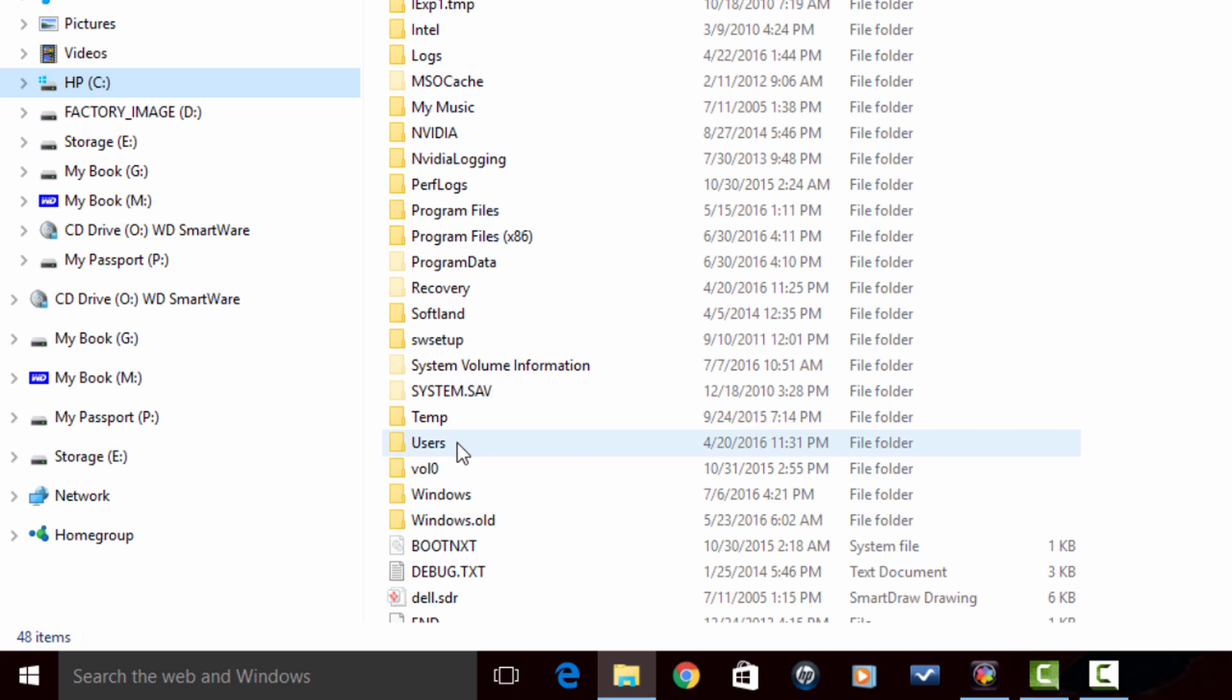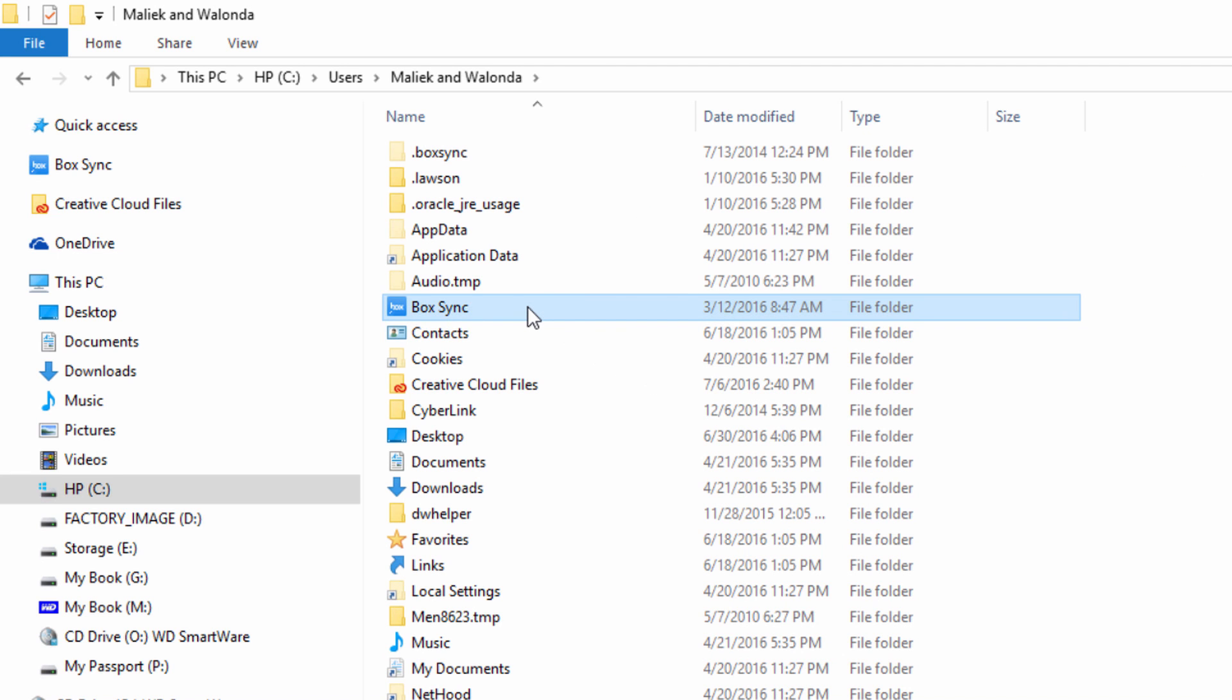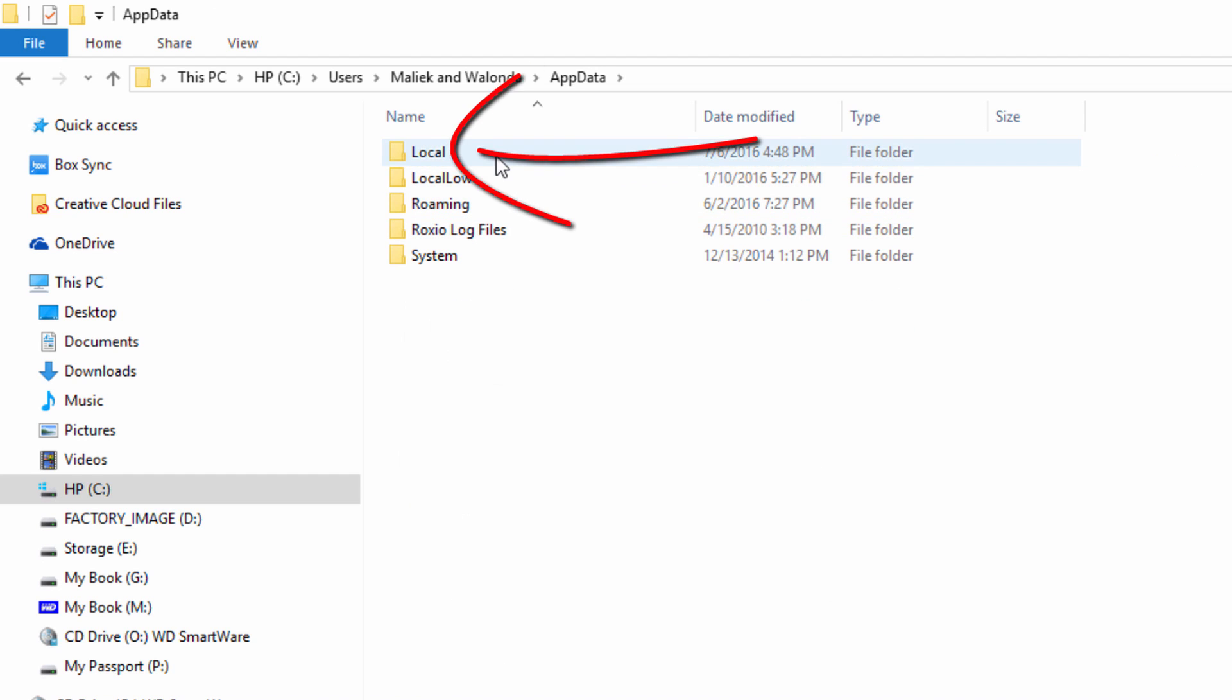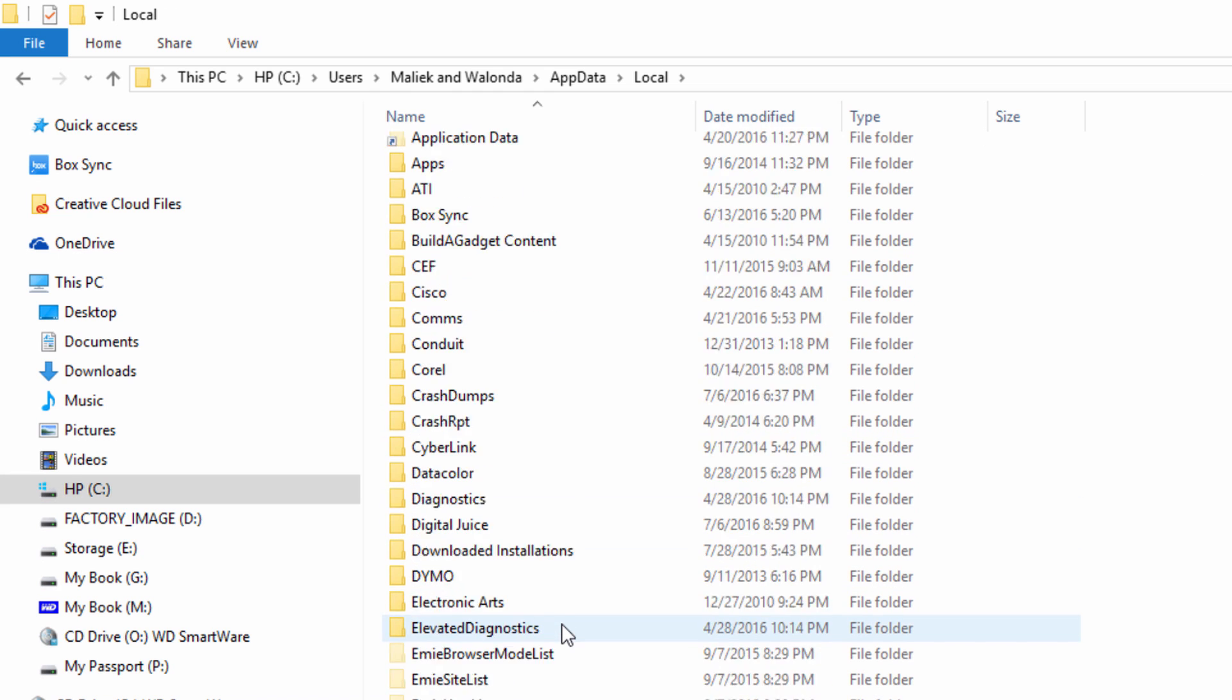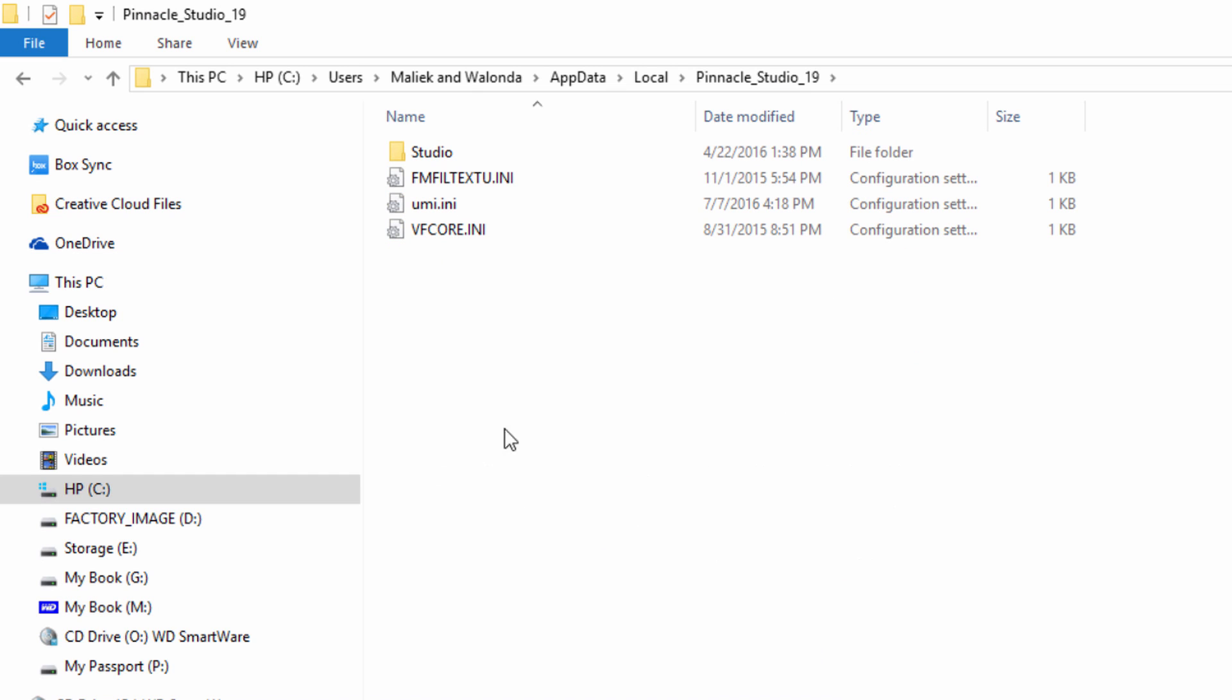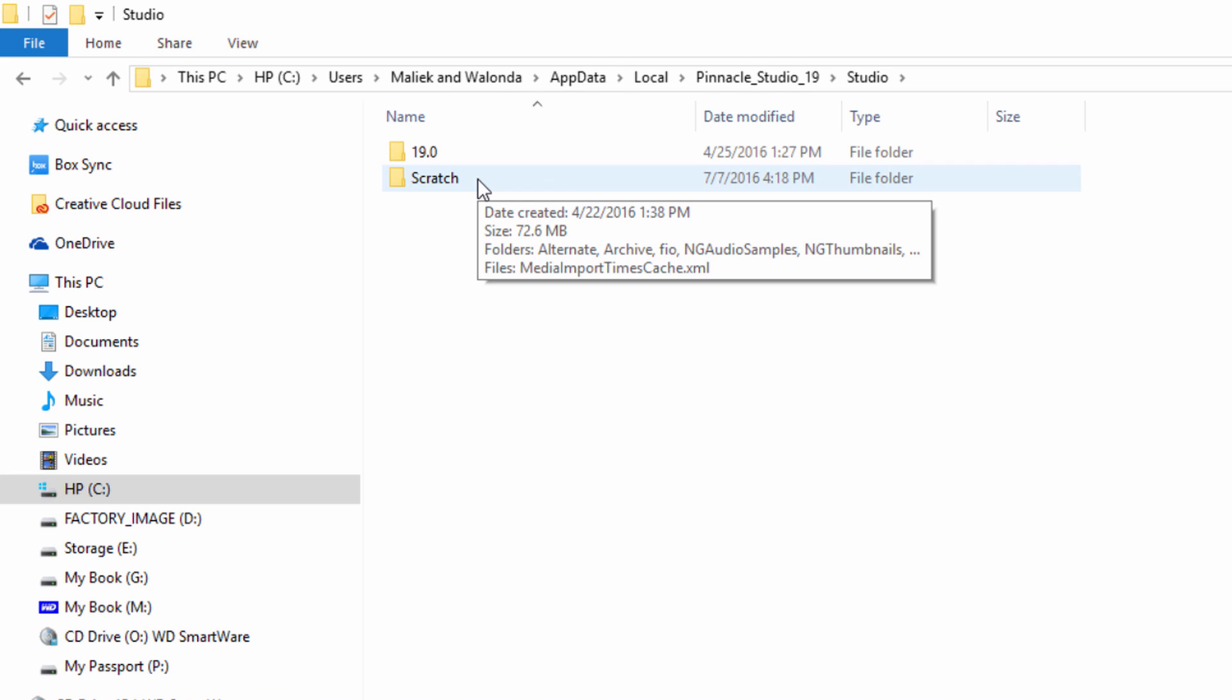So now that I have that checked, I'm going to go down here to my C drive, I'm going to go to Users, and I'm going to go to the main user or administrative user on this computer that has administrative access. Now I'm going to go to App Data. This is one of the folders that would have been hidden if we didn't click on show hidden items. Now I'm going to go to Local. I'm going to find Pinnacle Studio 19 and I'm going to go to the Studio folder, and then I'm going to go to the Scratch folder.